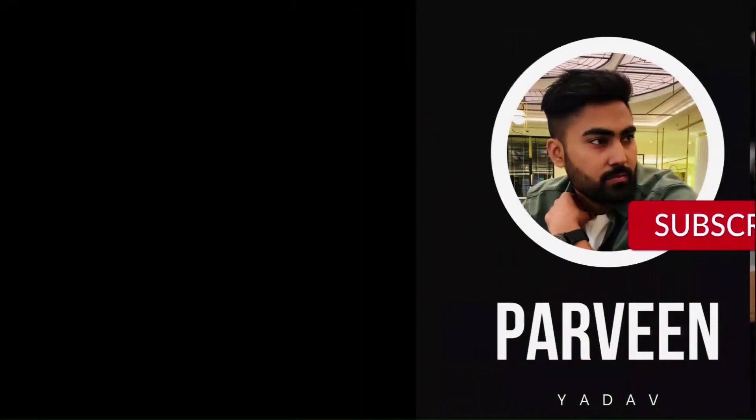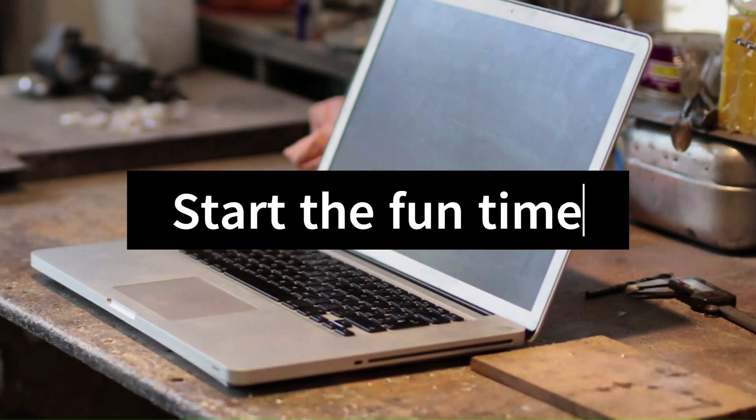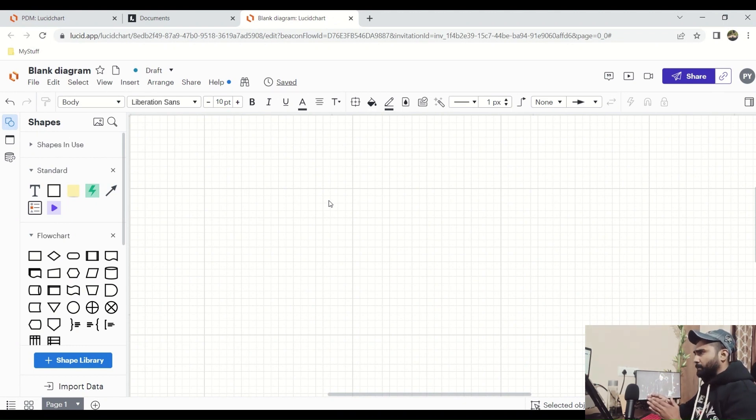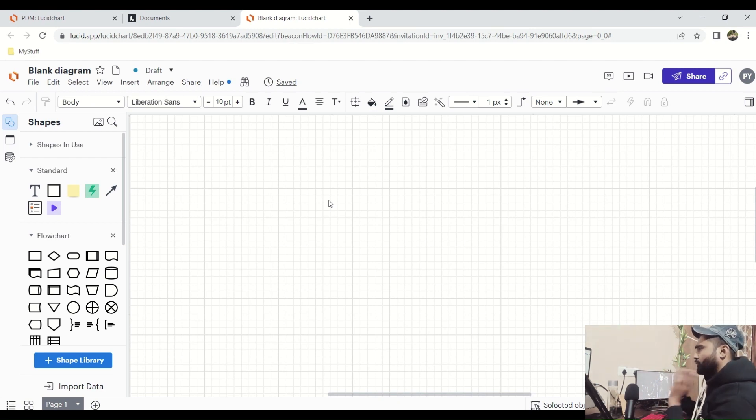Let's go ahead and I will draw one diagram that will give a clearer picture of all these concepts. I'm going to use Lucidchart to demonstrate the flow — the difference between ID token and access token.